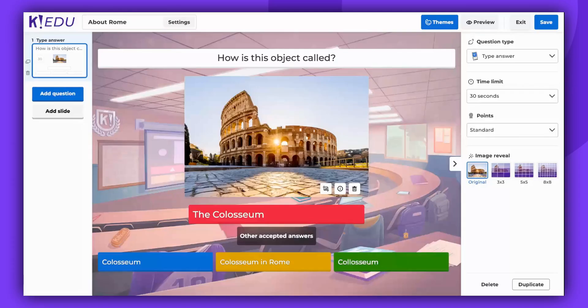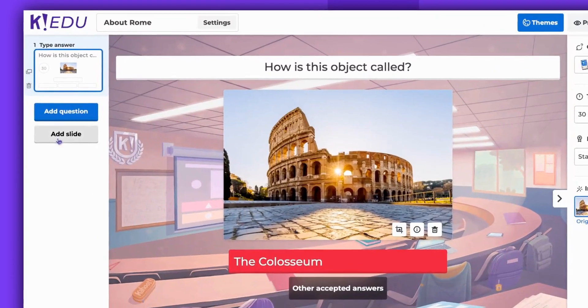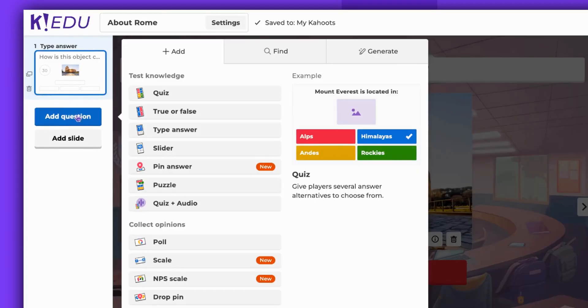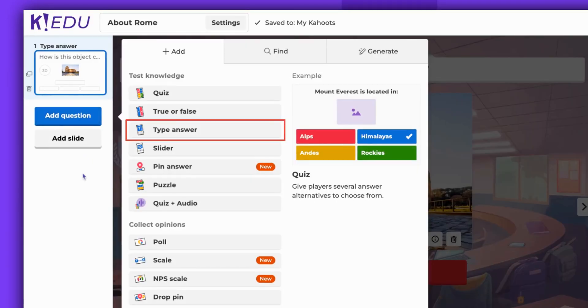Hello there! Today we're diving into the type answer question type. To create it, access the Kahoot Creator, choose Add Question, then select Type Answer.